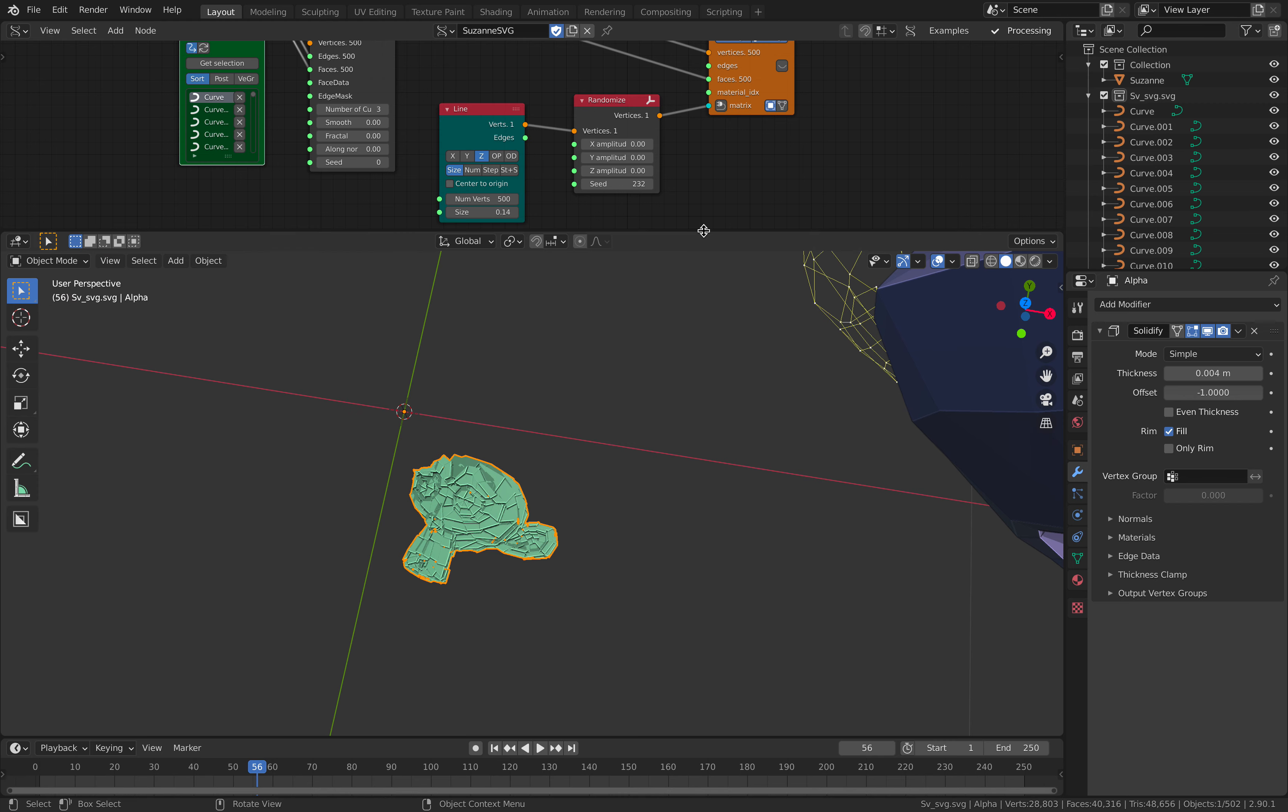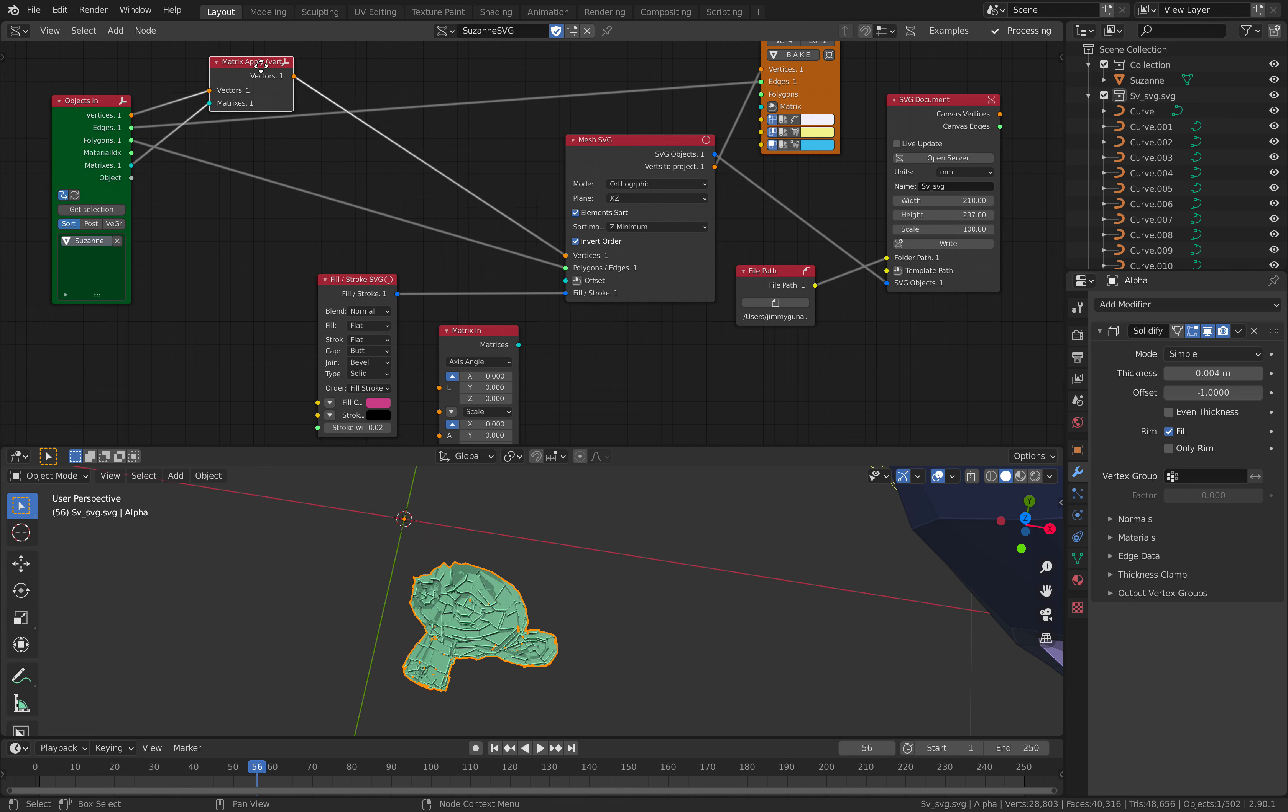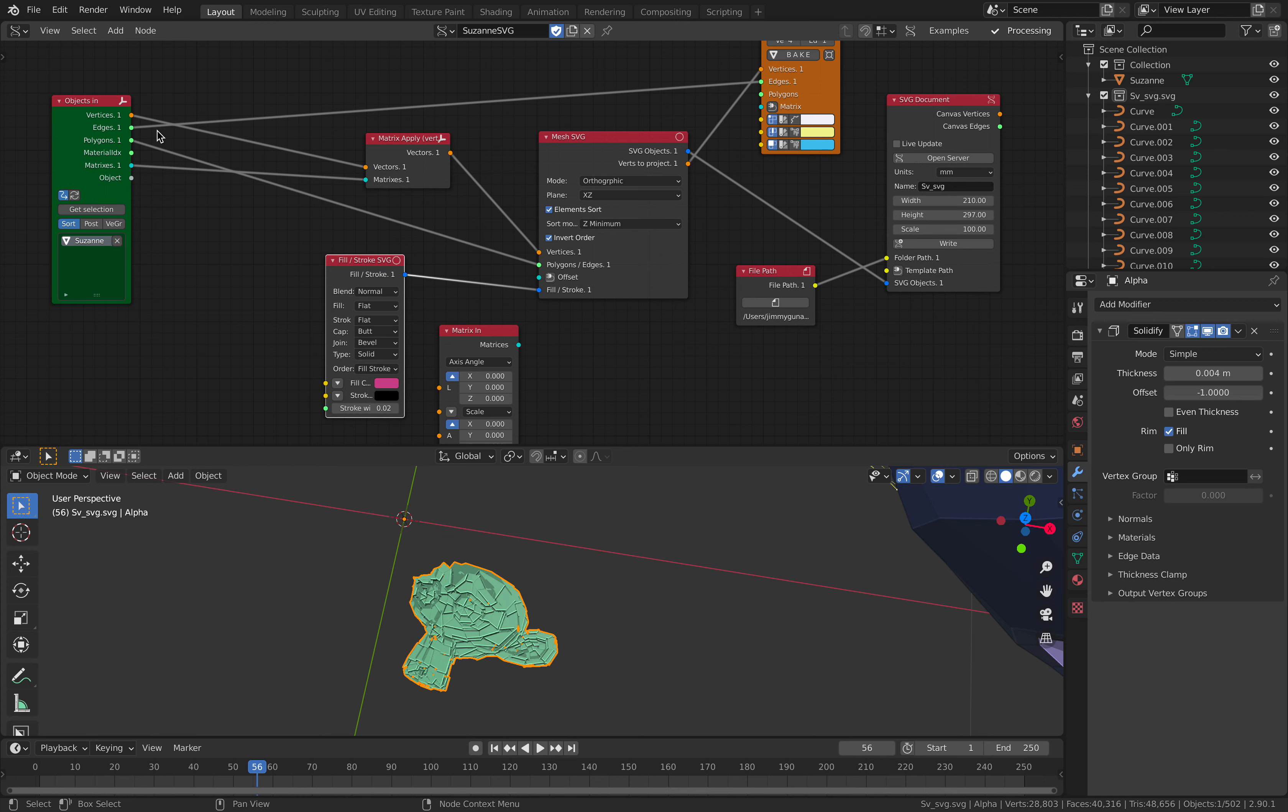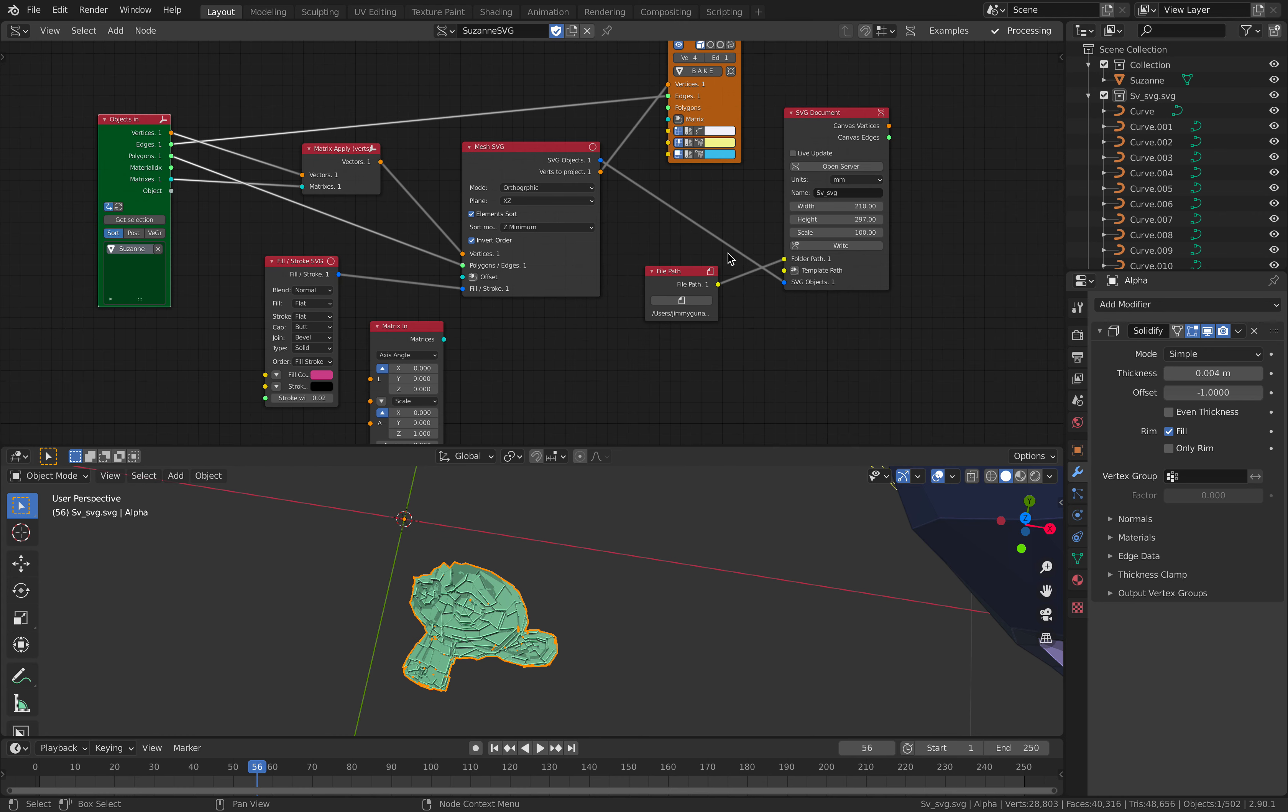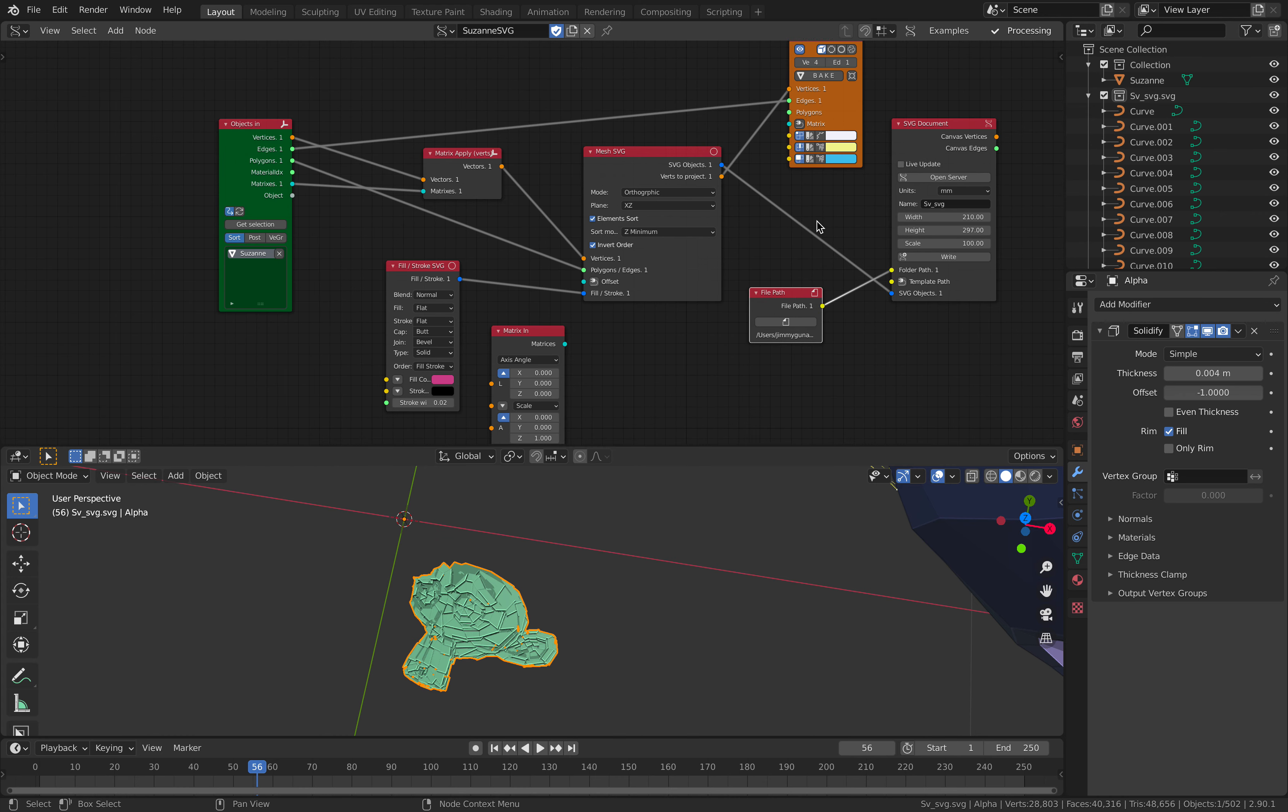So basically I'm using Spreadshop SVG nodes. We have mass SVG and I simply, you know, just use the fill stroke and just simply flatten Suzanne. It's almost like using freestyle back in the day before Blender 2.8.